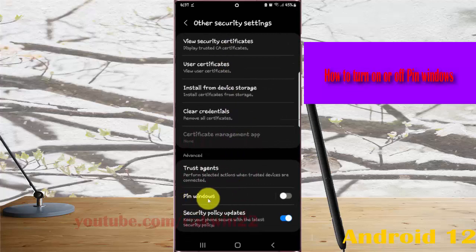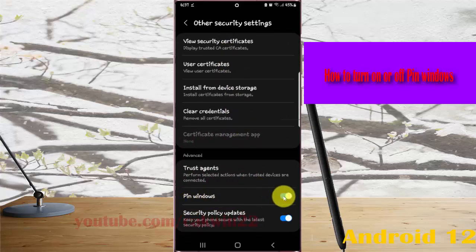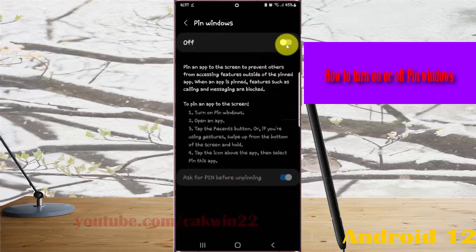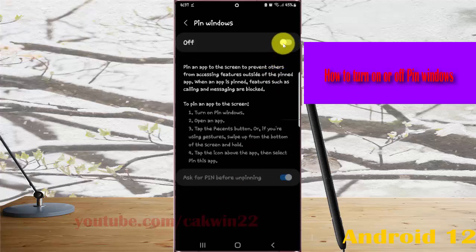Tap the pin windows switch to turn it on, or tap the switch to turn it off. Alternatively, tap the pin windows menu and then tap the switch to turn it on or off.